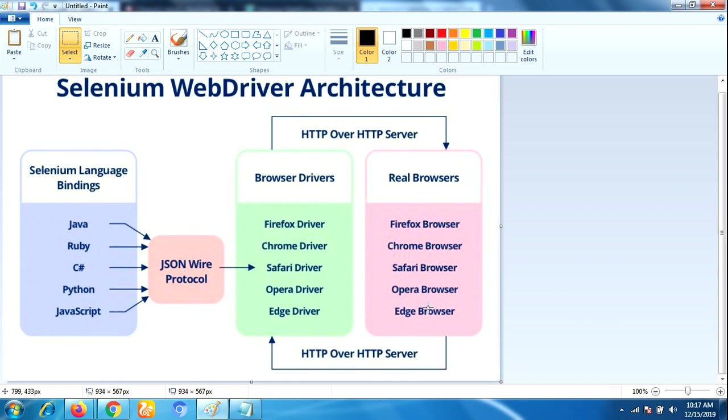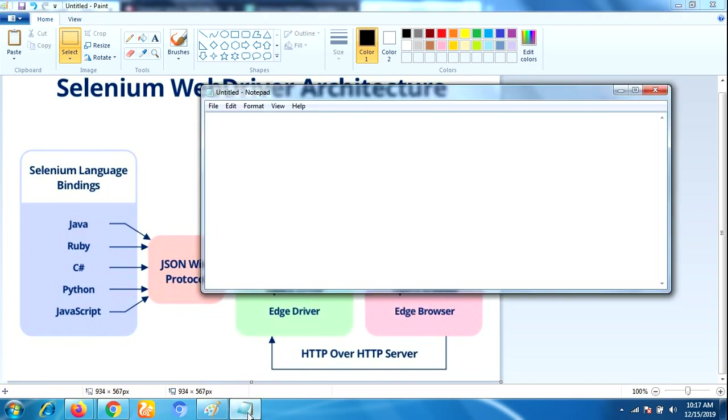Whenever you are writing the code in your Eclipse IDE using any one of the supported Selenium client libraries, suppose we are using Java library, then we write the code to launch the browser like: WebDriver driver = new FirefoxDriver();